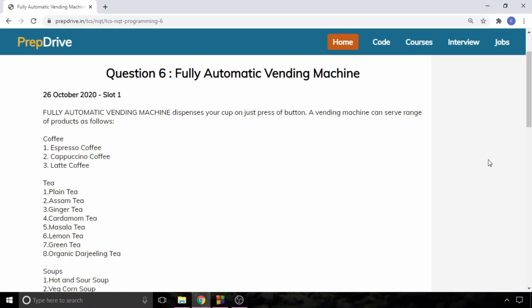Hello and welcome to the Coding Bytes. I am Abhishek Parmar and in this video we are going to solve a question of TCS and Qt which was asked on 26 October 2020 in slot 1.